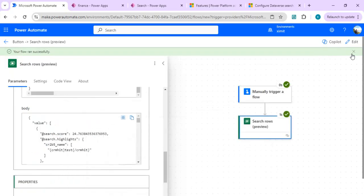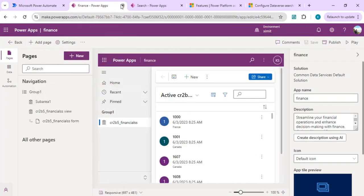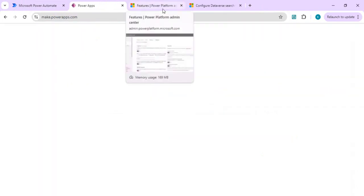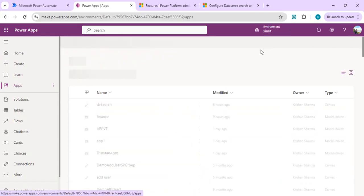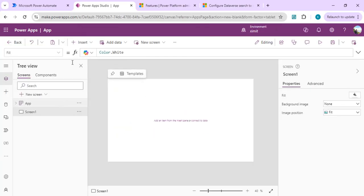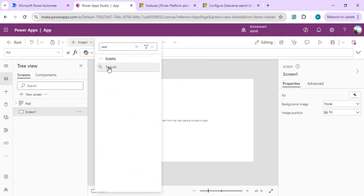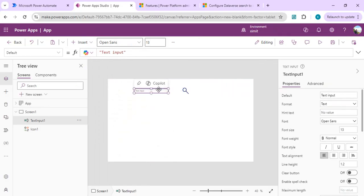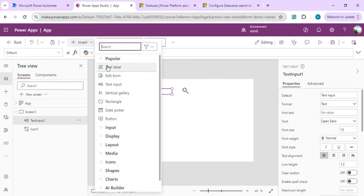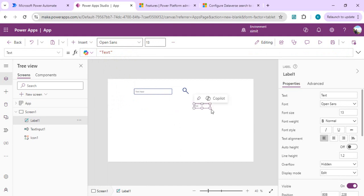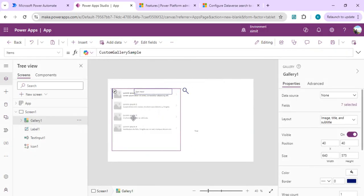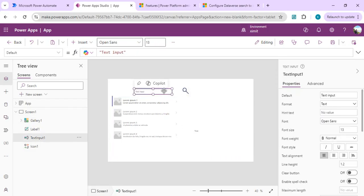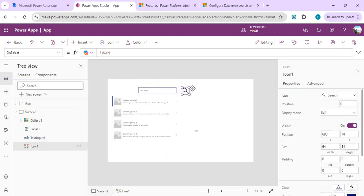Now let's move to the actual canvas app we are going to build with a gallery, tying Power Automate to it so we can show all search results across tables in one canvas app. I'll create a new app starting from a blank page design, add a search button, an input box, and a text label to show the JSON result. I'll also add a vertical gallery to bind the results once we get them.